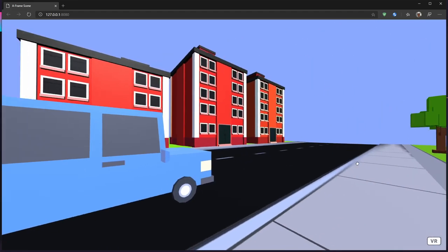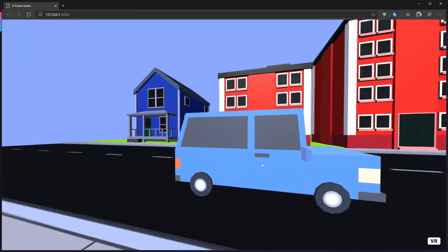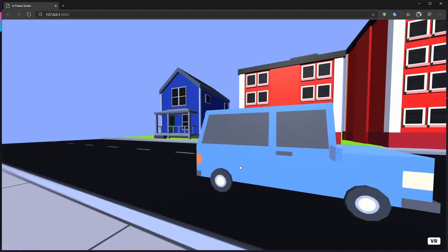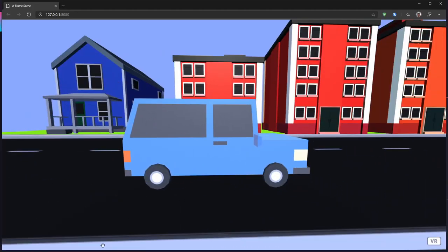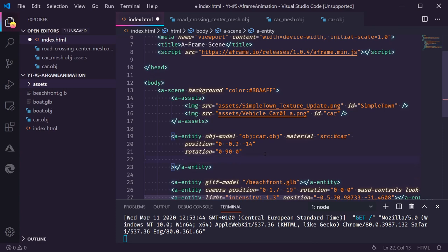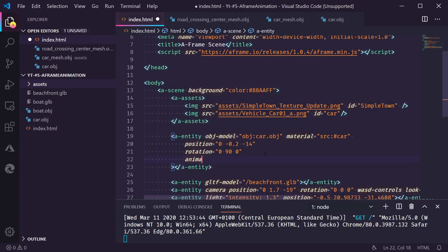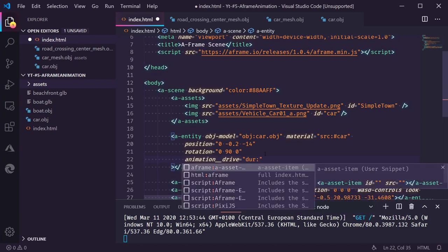This is where the car should drive and now we can add an animation to have it go from left to right. There are multiple ways of doing animations. The simplest way is just adding an animation attribute and you can name these. So this works by adding two underscores and then giving this animation a name. So we call this drive and now we can specify all kinds of properties about the animation.